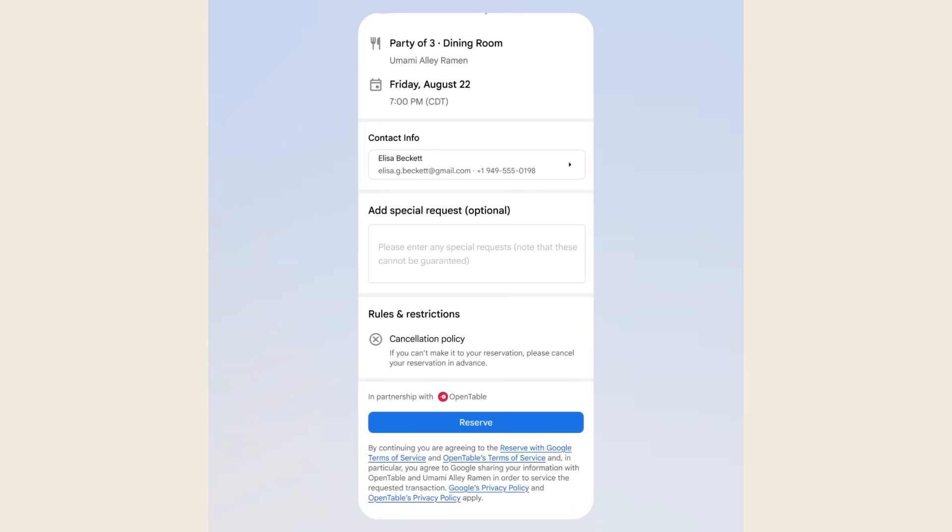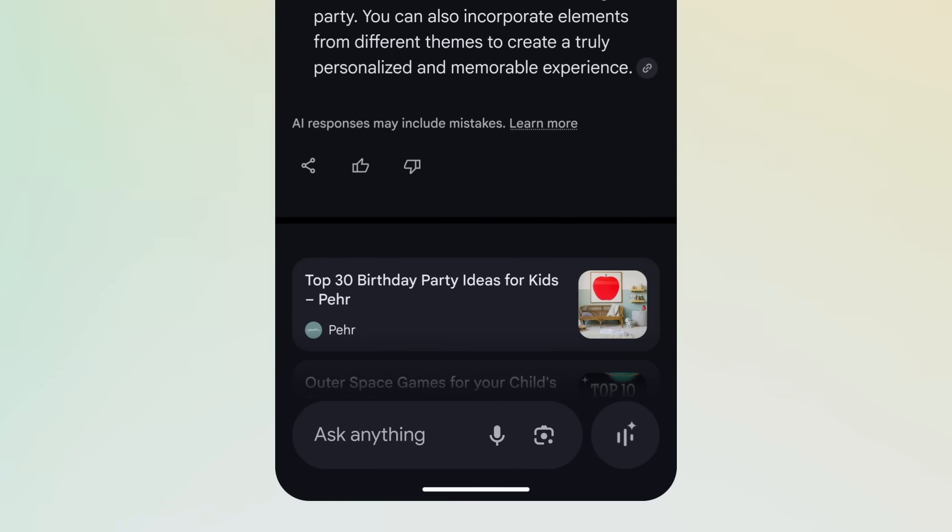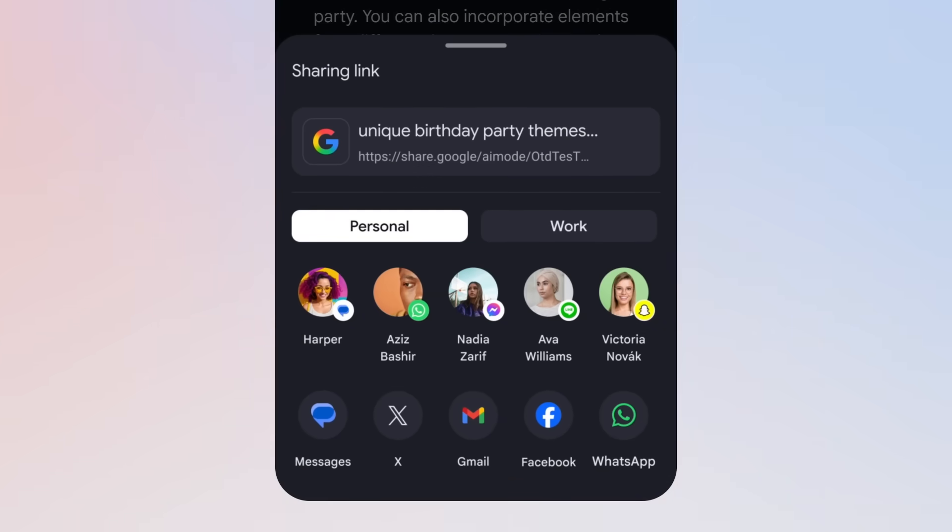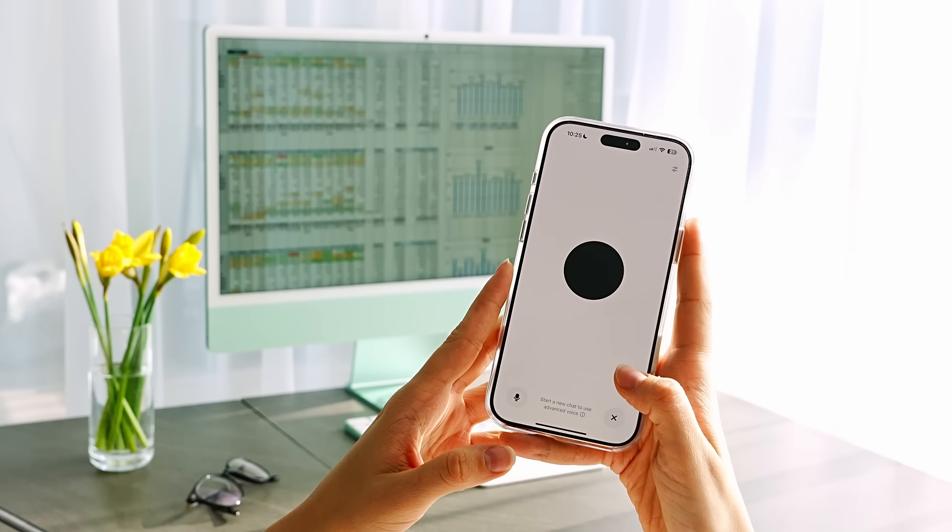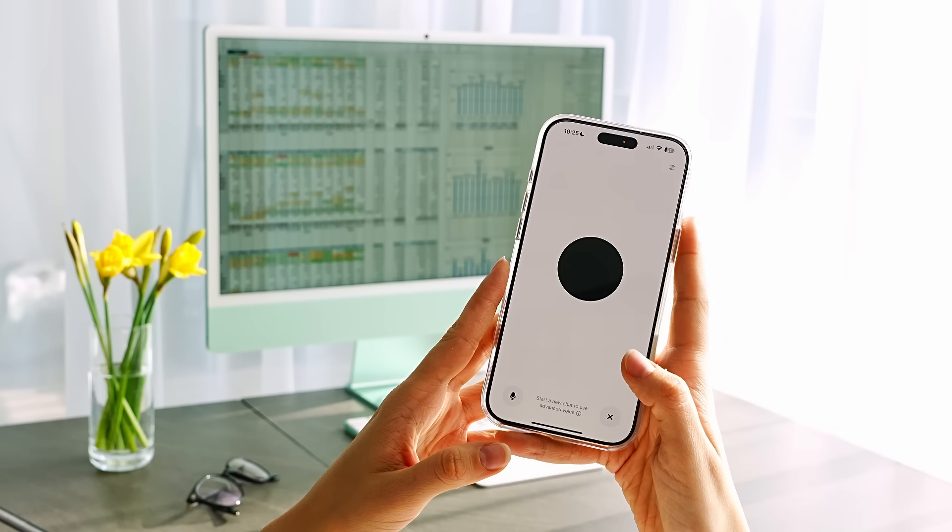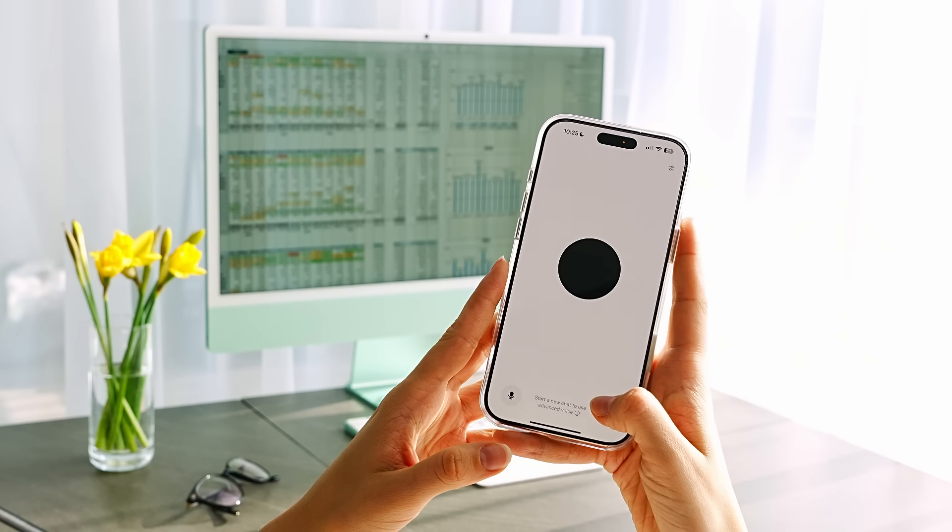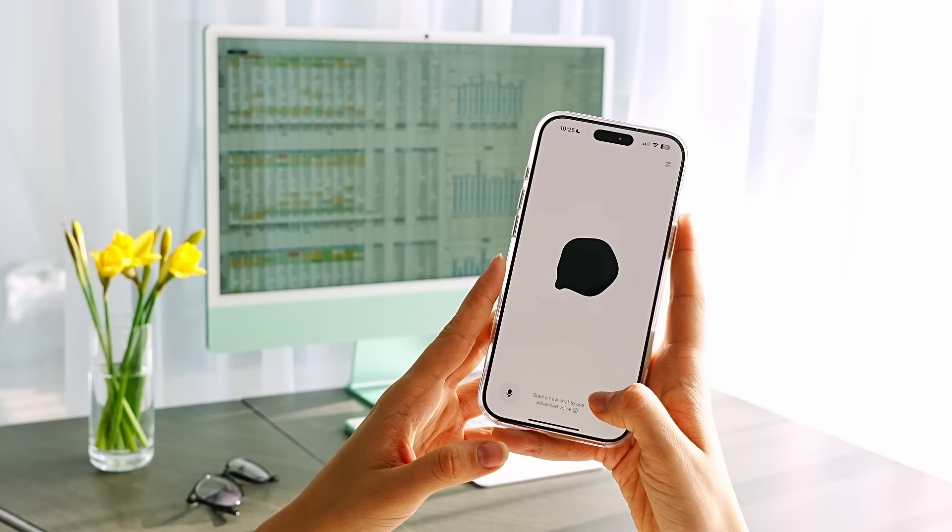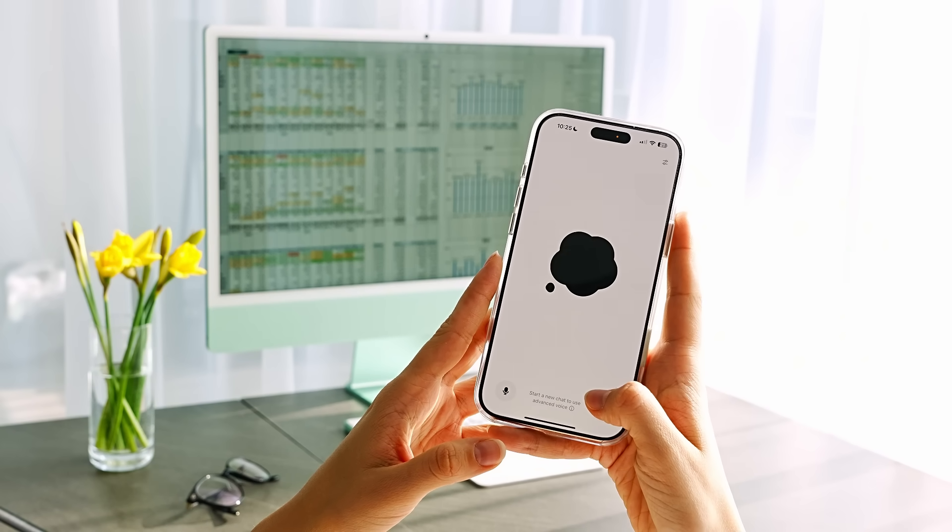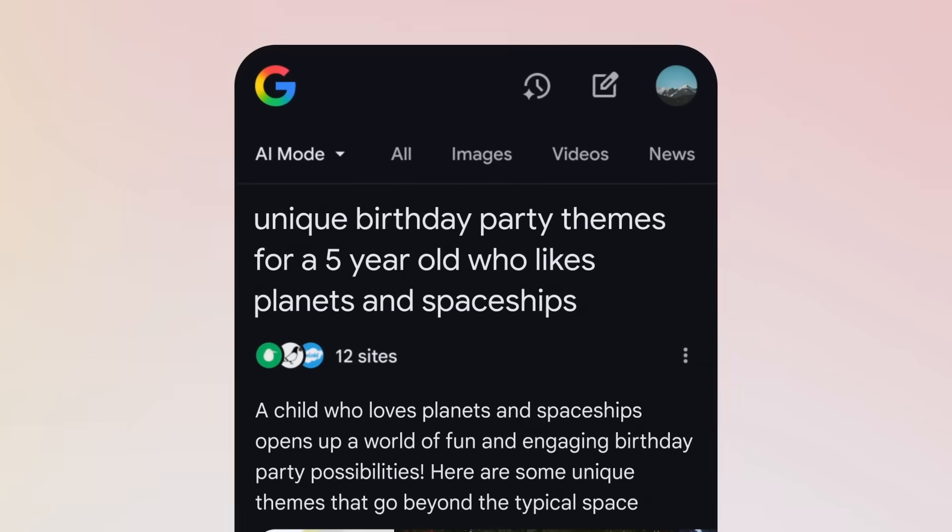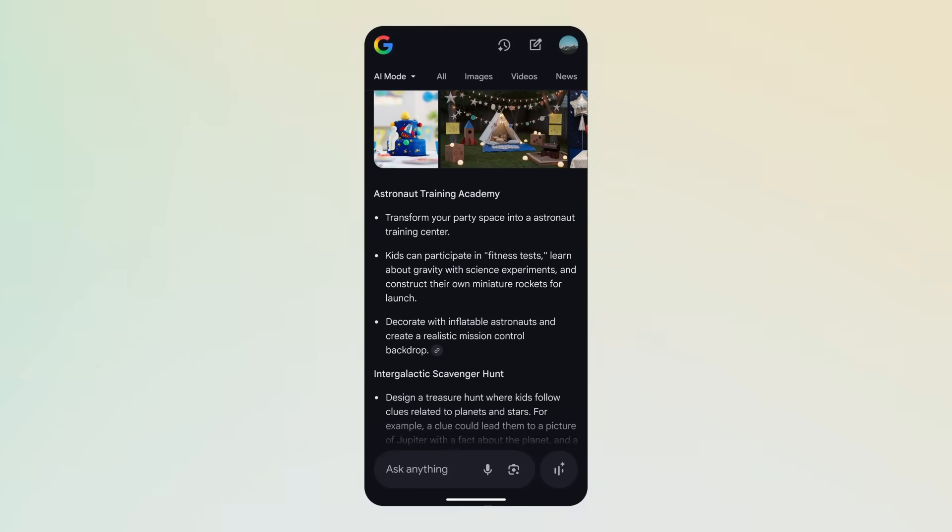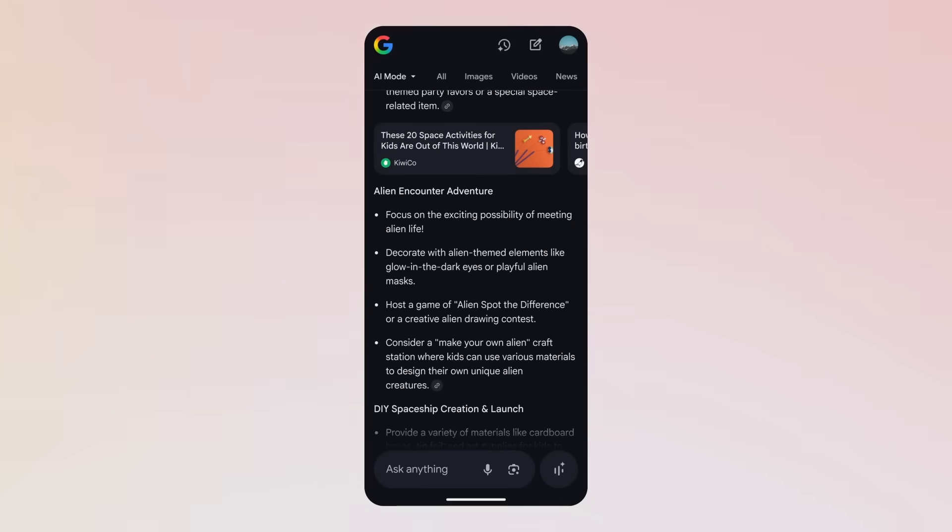It links you directly to the booking page so you can finalize everything with one click. But that's just the start. Google AI can also share anything you're working on with friends and family. You get a shareable link and your contacts can jump into the AI mode response right where you left off.